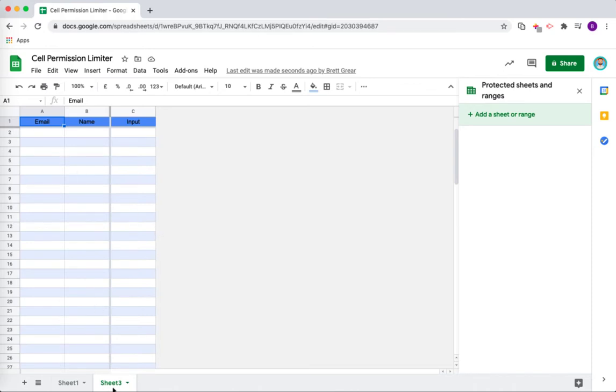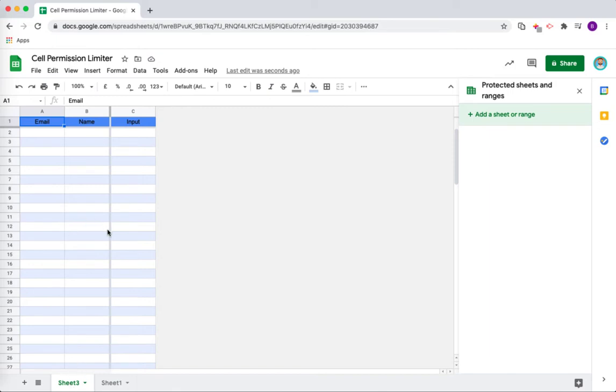You can see there that it has created a sheet, it has created a new tab. I'm just going to move it across and put it as number one. You could also give it a different name if you wanted to, but that won't affect how the add-on works.